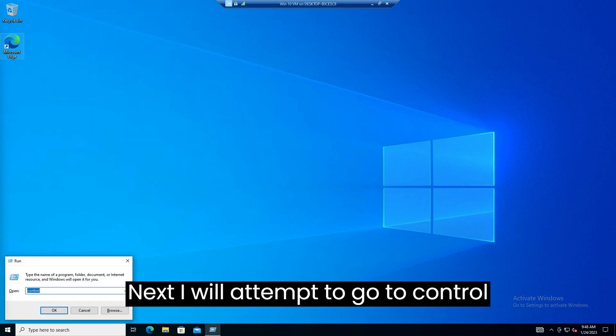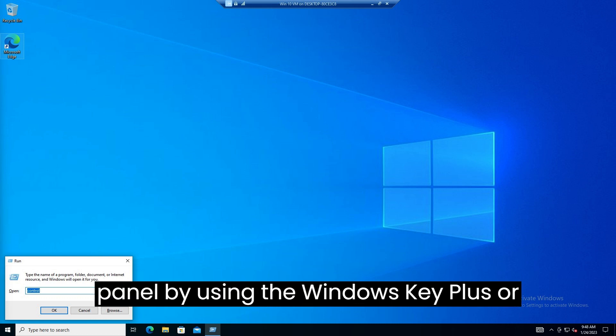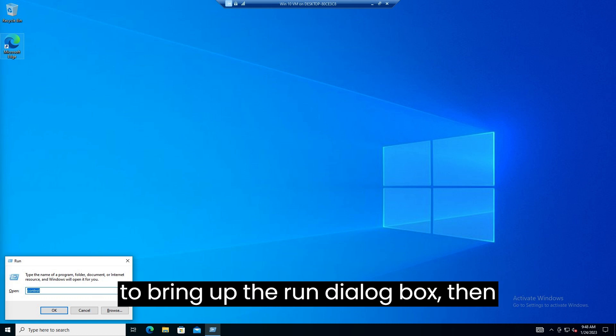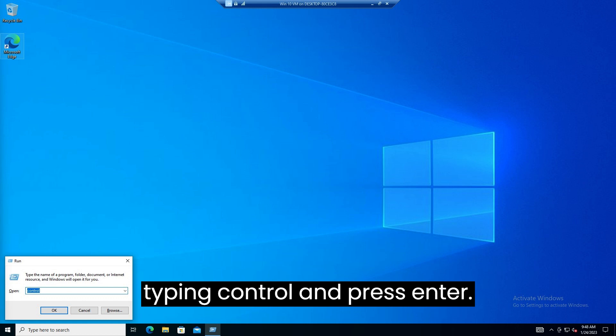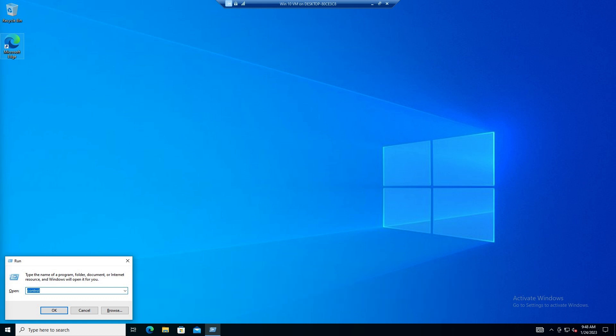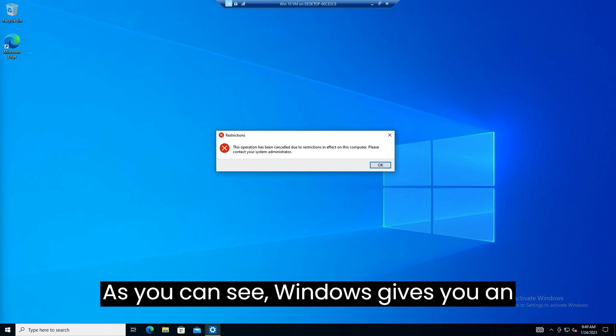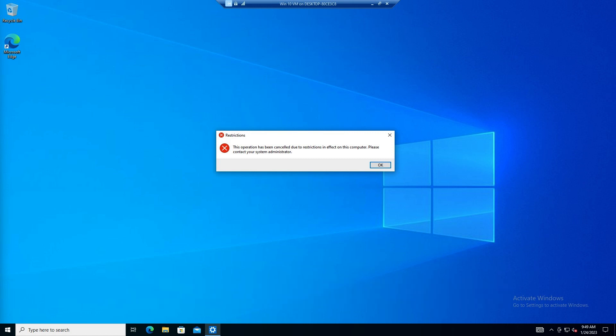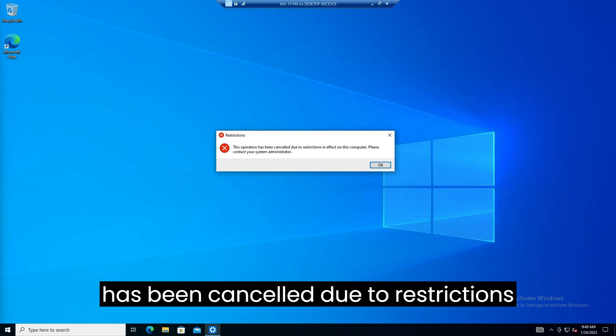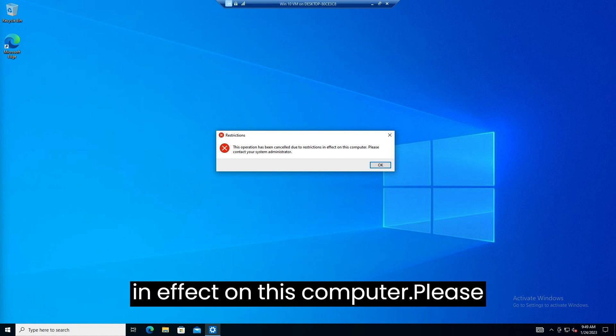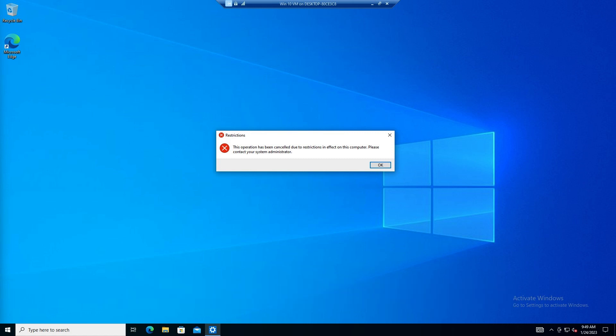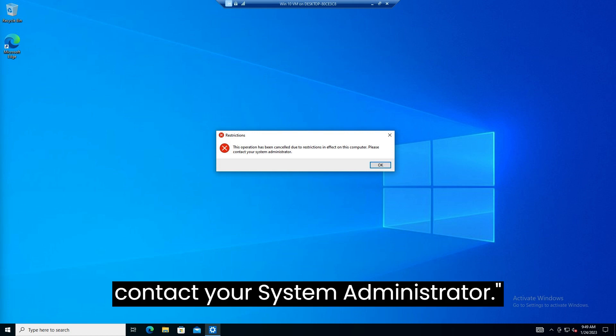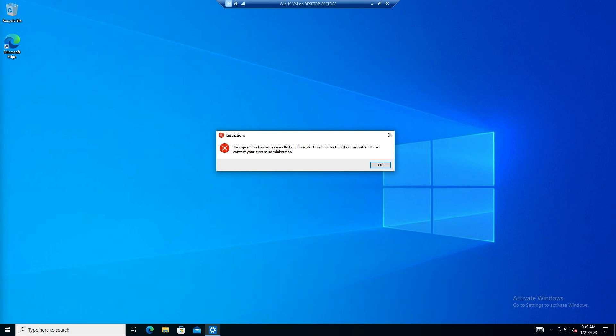Next I will attempt to go to control panel by using the windows key plus R to bring up the run dialog box, then type in control and press enter. As you can see windows gives you an error message stating, quote, this operation has been canceled due to restrictions in effect on this computer. Please contact your system administrator. End quote.